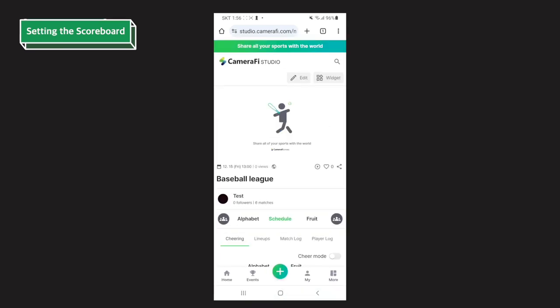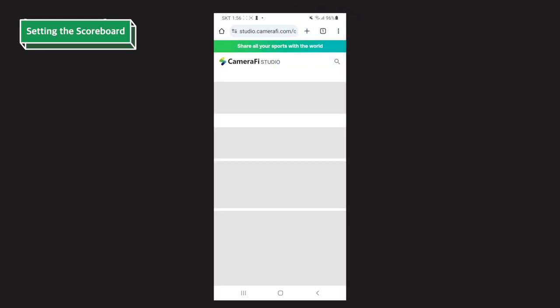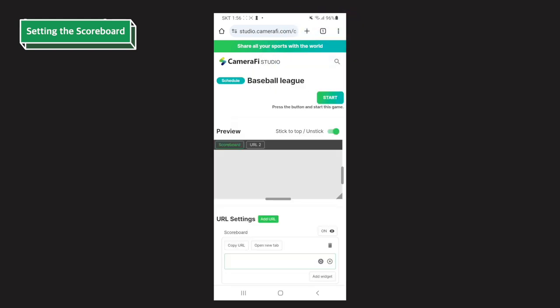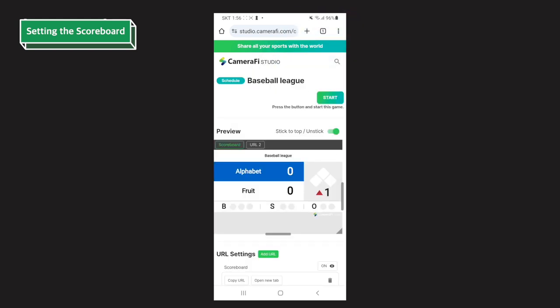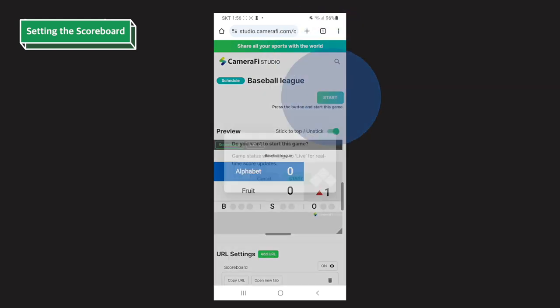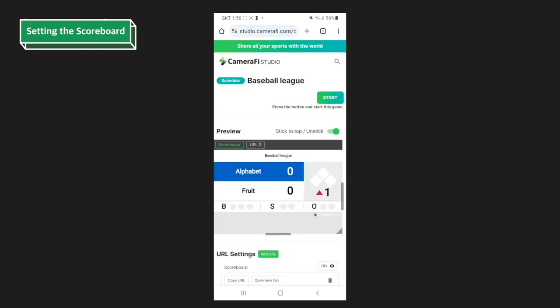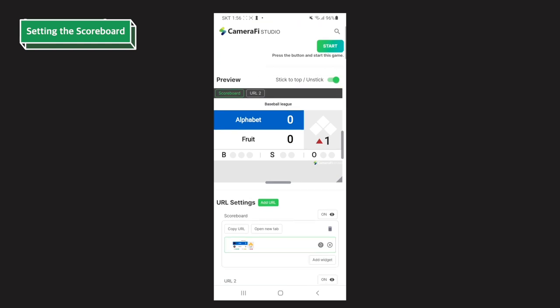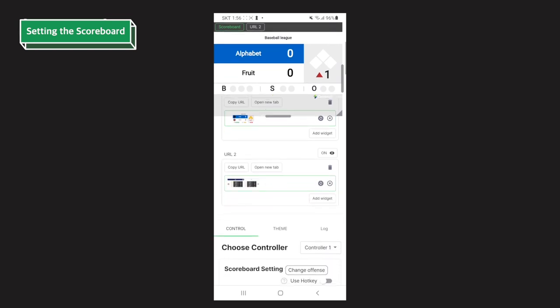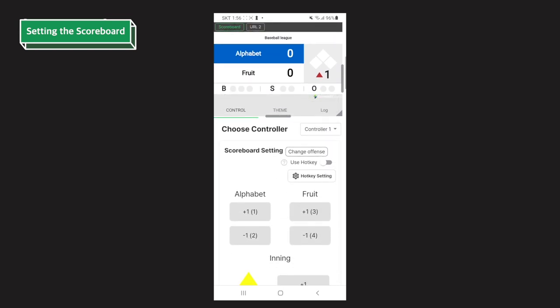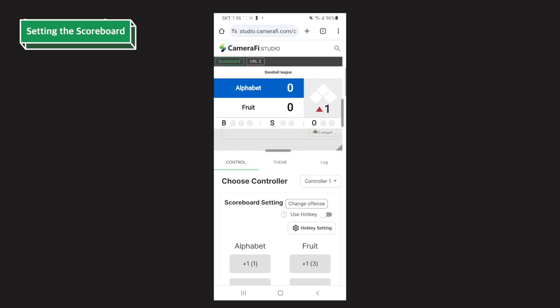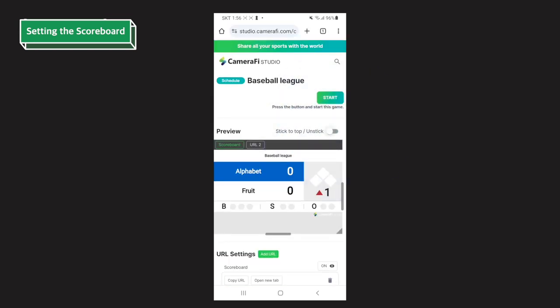It's time to set the scoreboard. Tap the widget button on the top right side of the screen. You can see the start button and this button can easily change the status of your match. Under the status button, you can see the stick to top option. If you turn this on, the preview will follow your scroll so you can easily check whether your setting adjusts to the widget properly. I'll turn this off.